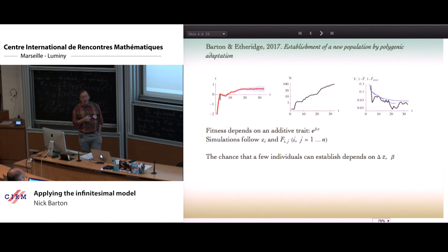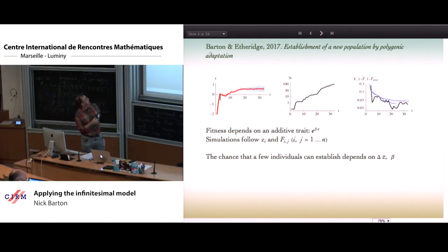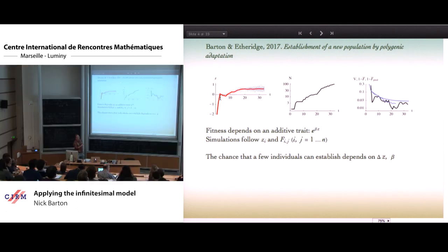Specifically, the number of offspring was e to the power beta z, where beta is a strength of selection and z is an additive trait that determines whether the growth rate will be positive or negative. We looked at a situation where one or a few individuals arrive in a new environment. Initially z is negative so the expected number of offspring is less than one, the population declines, yet z is under selection, so it may evolve to a larger value, and if it can evolve to a positive growth rate the population can survive.